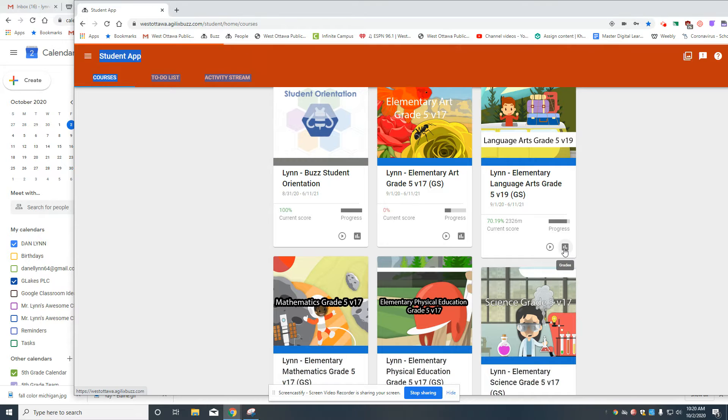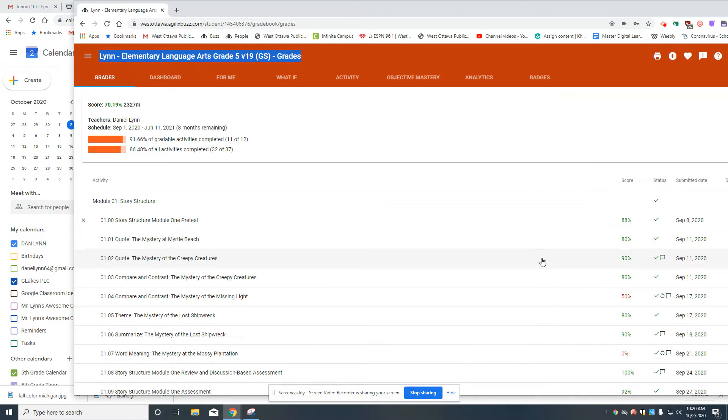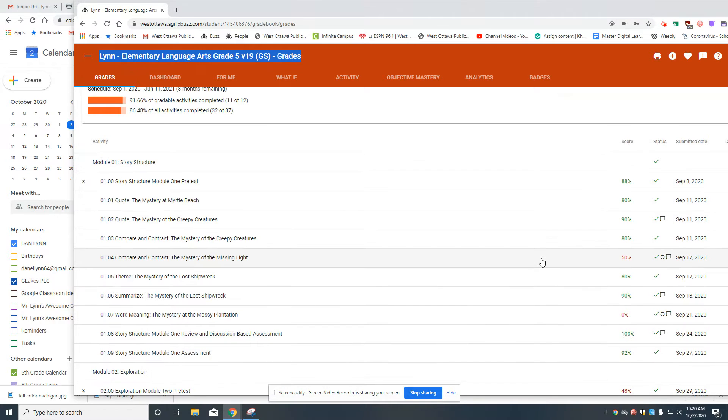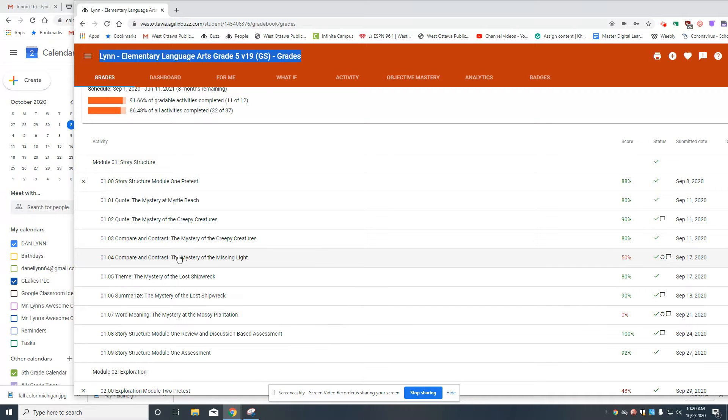And so one place that you can check is in grades, and if there's this little circle arrow, that means that you need to redo something.